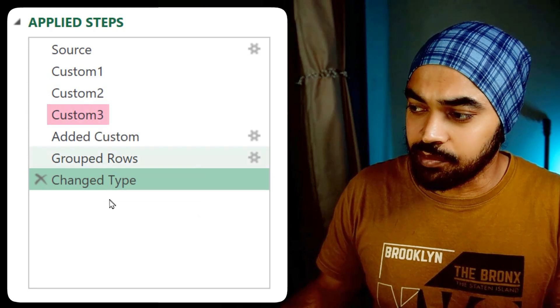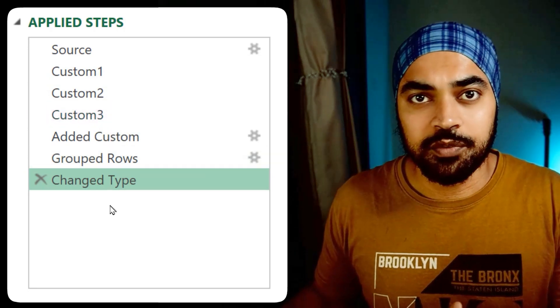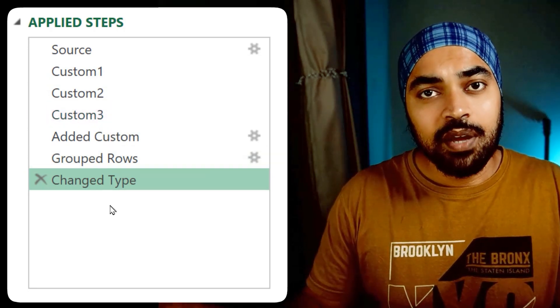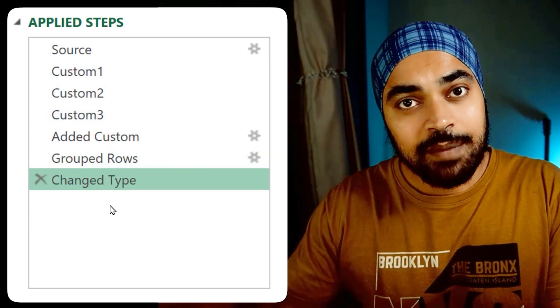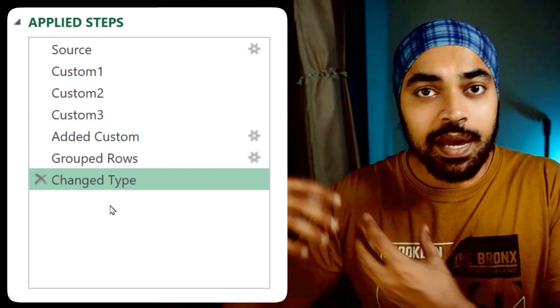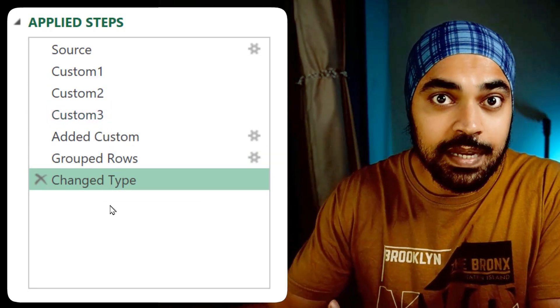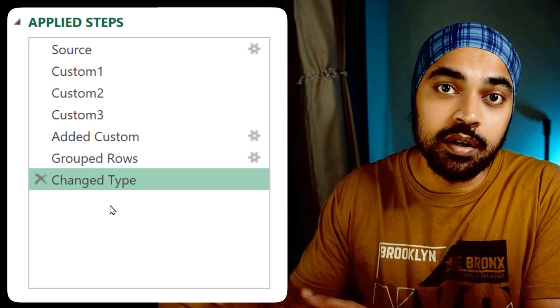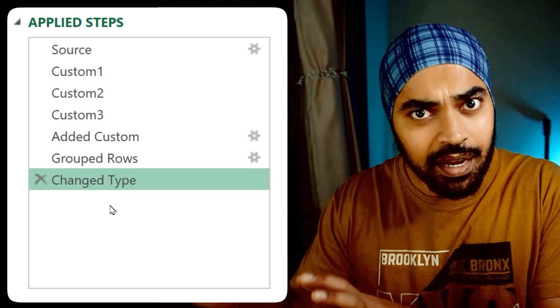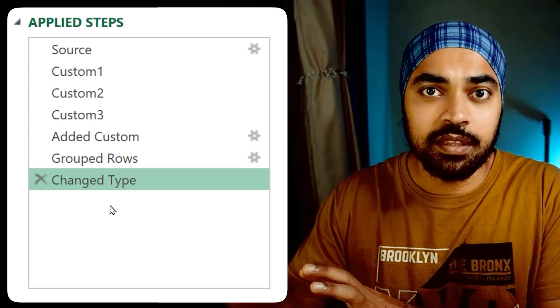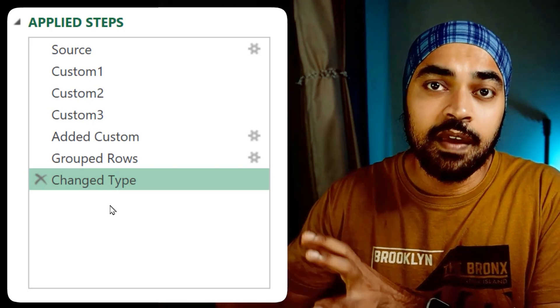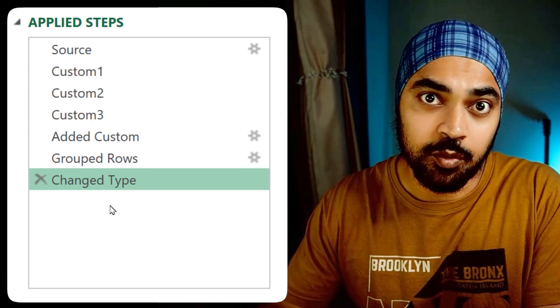The names are generic — like custom one, custom two, custom three, and so on. If you were to name these steps, just by looking at them, you'll be able to understand by and large what transformation has been done in the query.